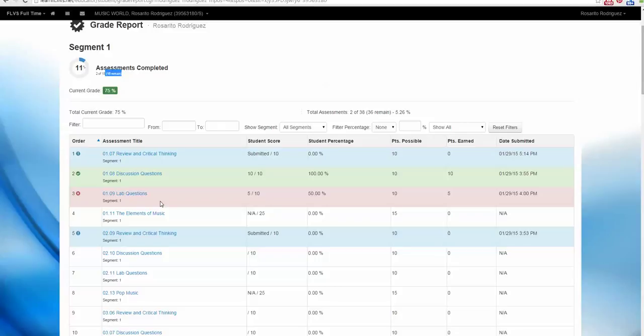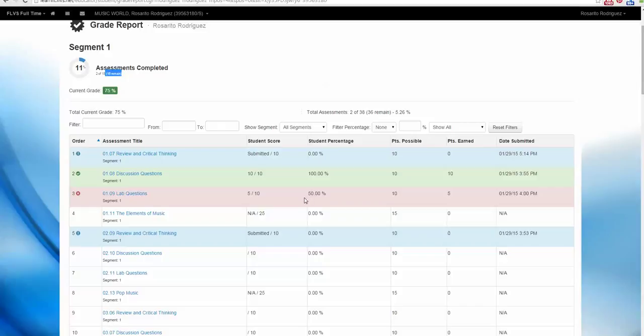Well, this one is highlighted in red. Let's guess why. We only have a score of 5 out of 10, which is 50%. 50% is not a passing grade, so anything below 60% will show in red.